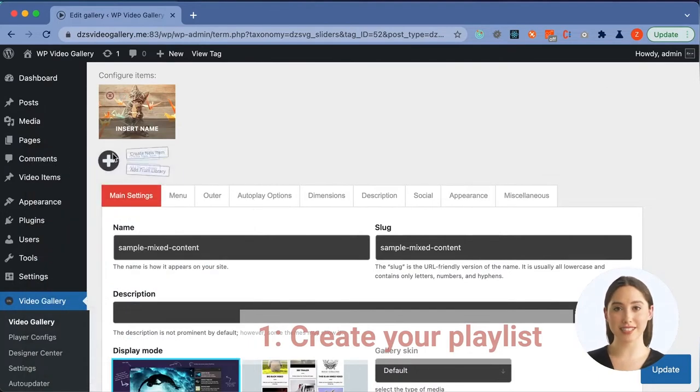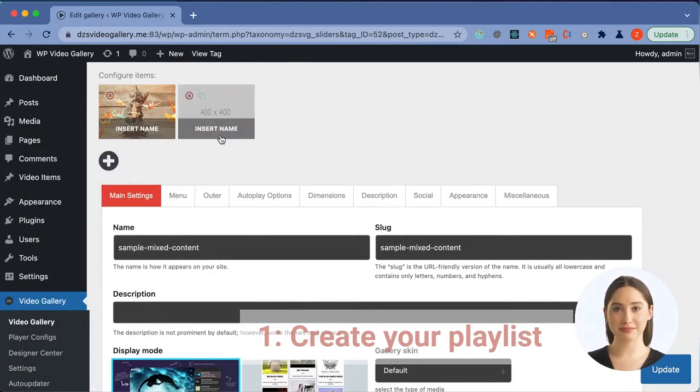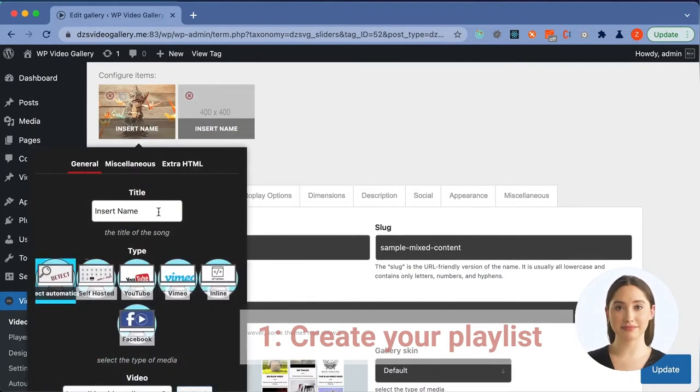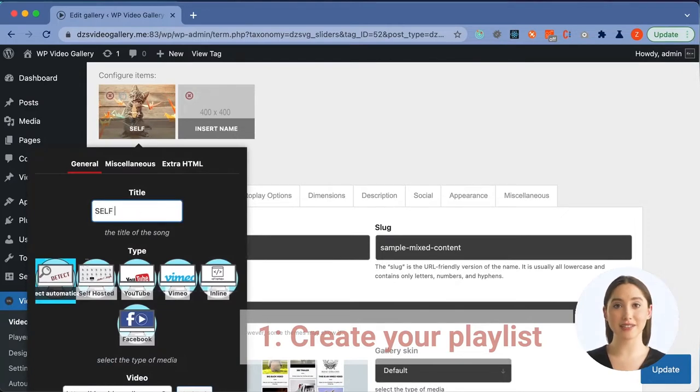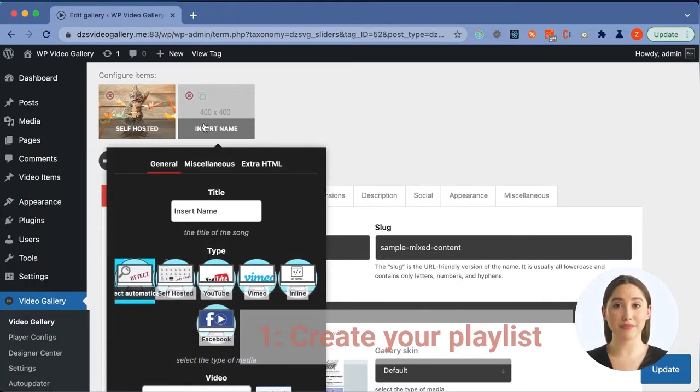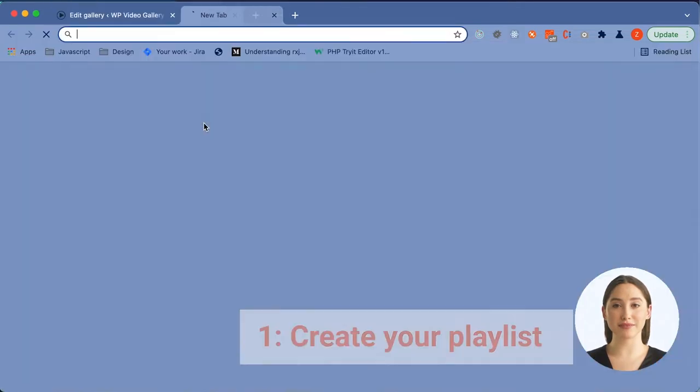Now we can create a new item. Let's name it and select the type. The gallery can auto-detect the type as well, based on the link.